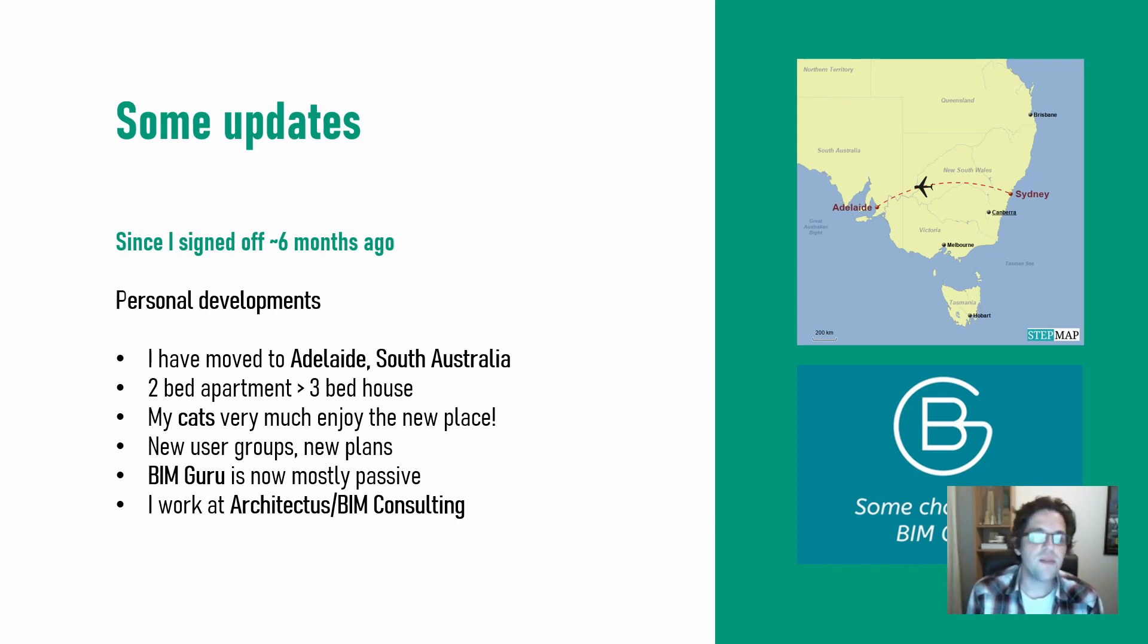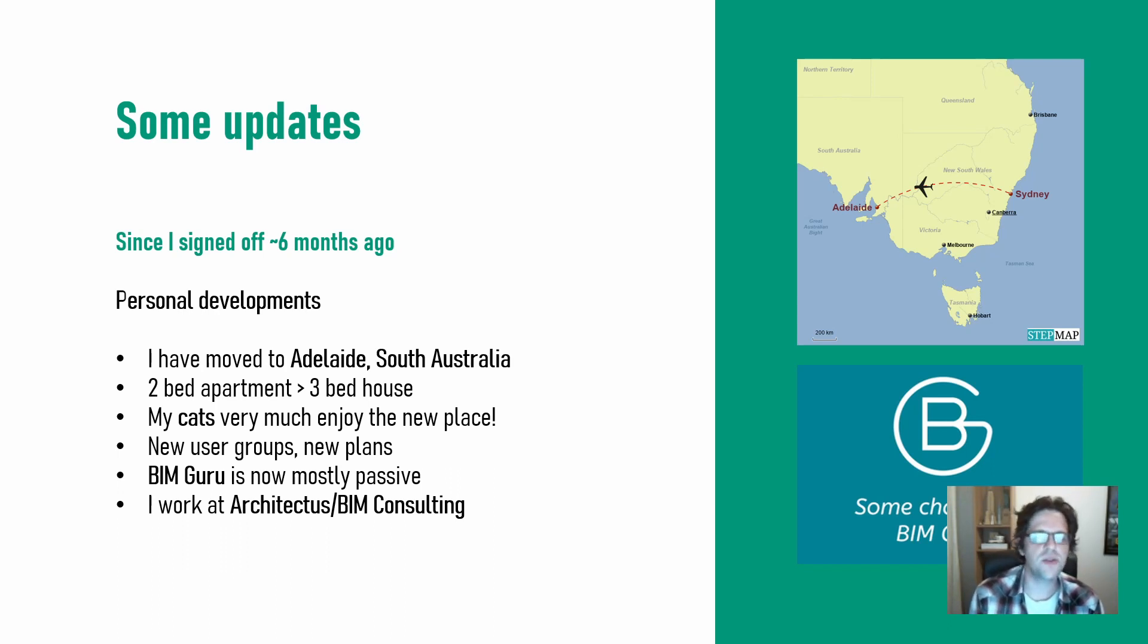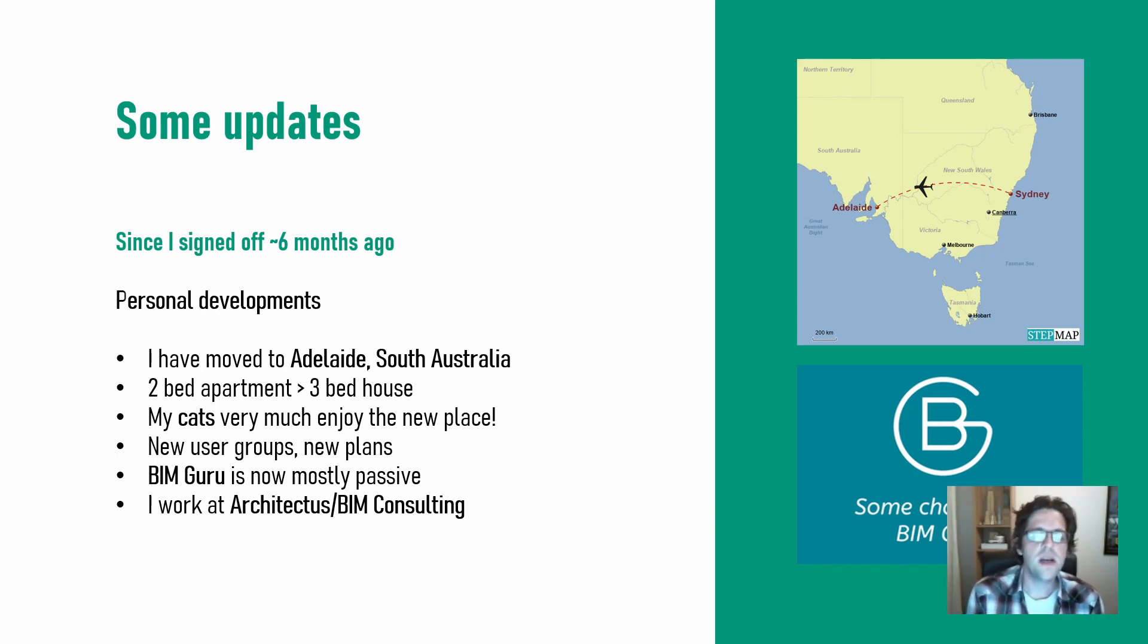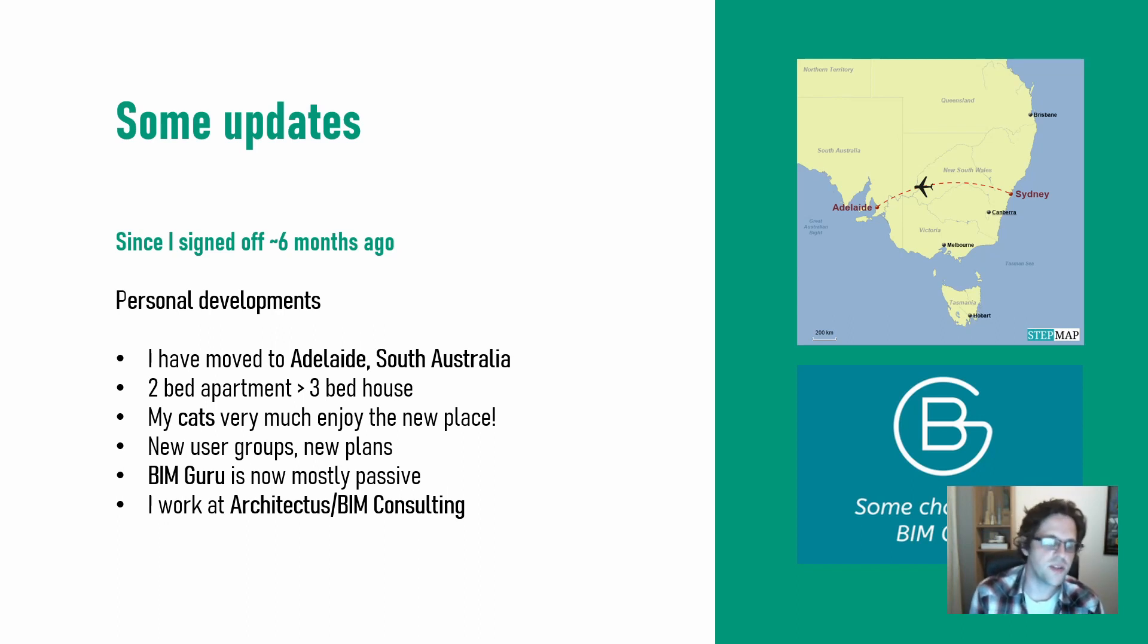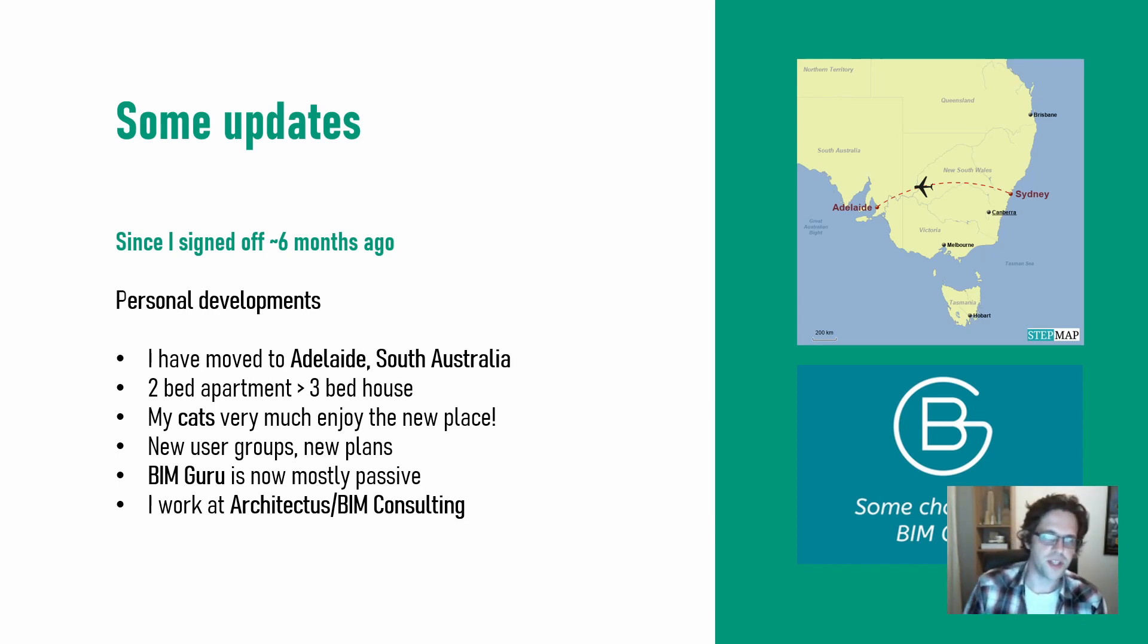My consulting avenue, BIM Guru, is currently switching to a more passive income-based format using my content-based platform to generate sales and then I can support people from behind the scenes. Four days a week, I'm now working with Architectus and BIM Consulting as a BIM and computation lead.